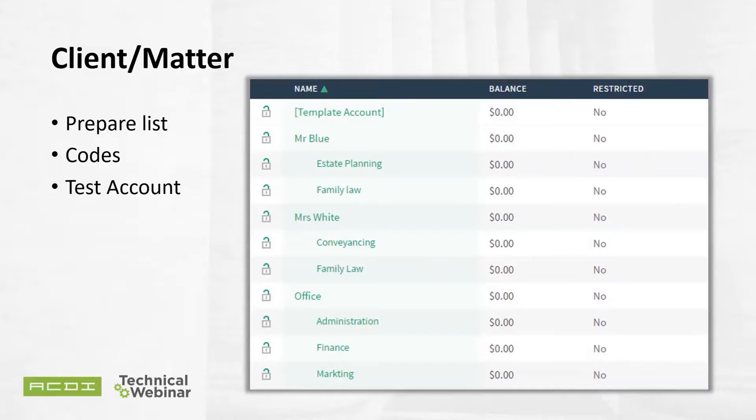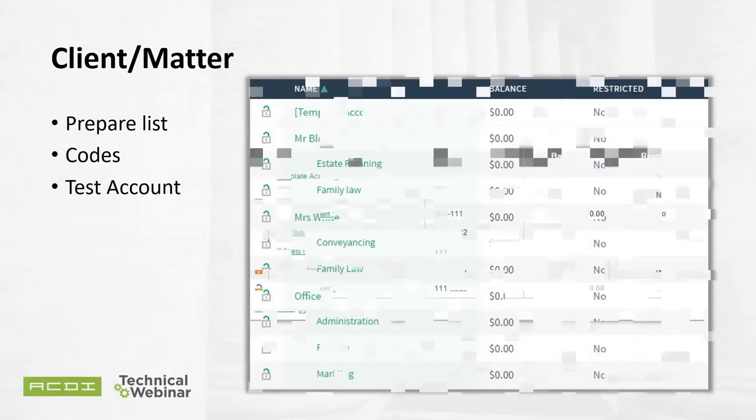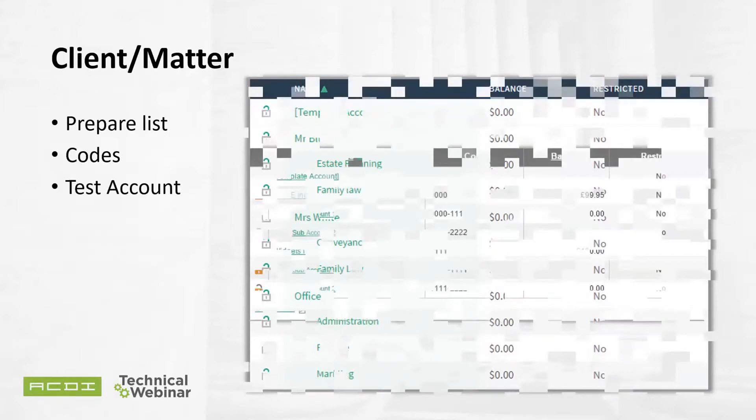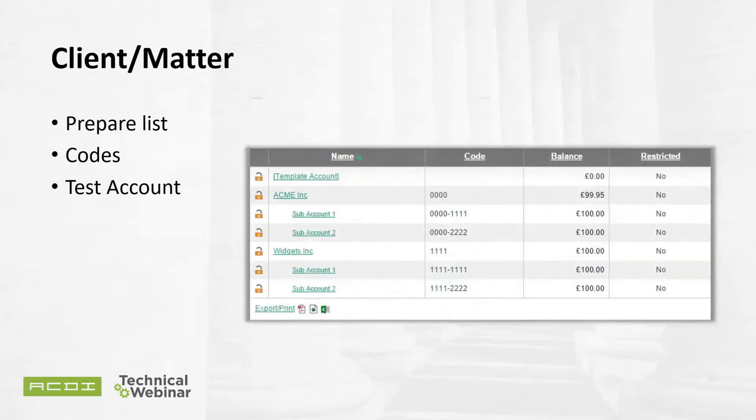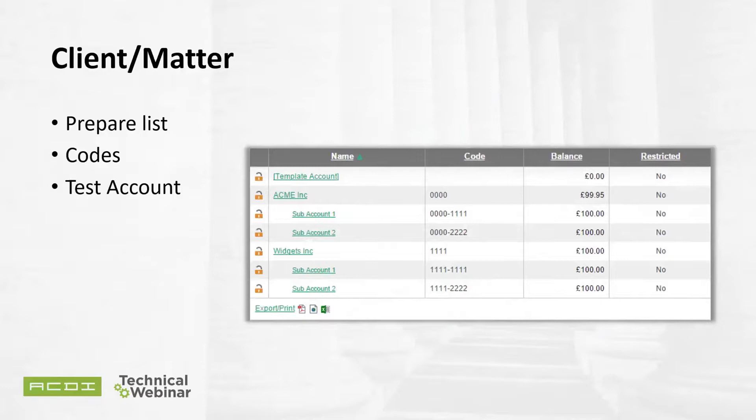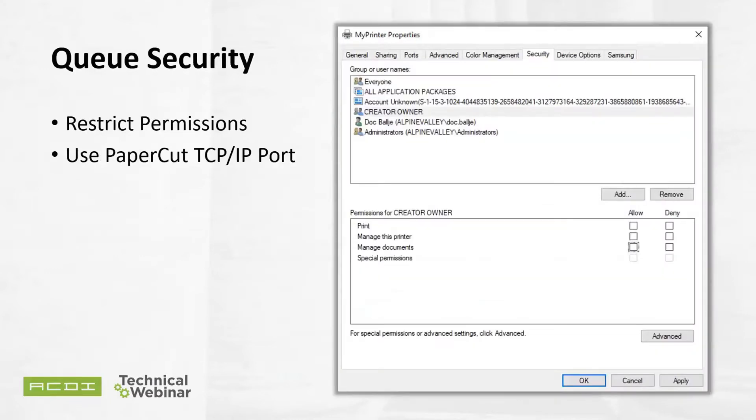The firm might also use codes, either as a security option or as another identifier of the client matter. PaperCut can be designed to use these codes, either making them visible or not, depending on requirement, so you're not limited to just a naming convention. I would also recommend a PaperCut test account so you do not affect any real users.